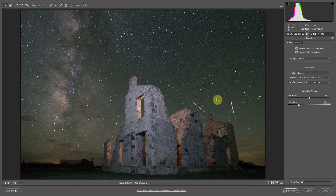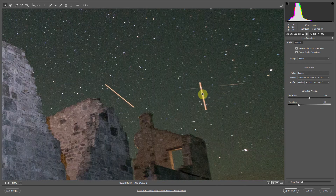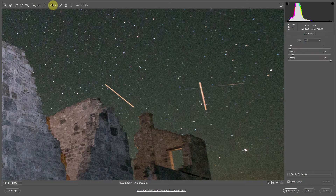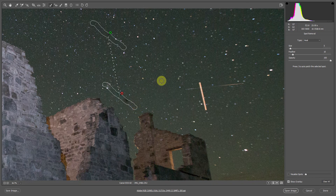We have these couple of planes flying through the exposure, so let's get rid of those. We'll zoom in on them. This looks like a meteor or a satellite back here, so I'm just going to leave that. Let's go to the spot removal. When we're removing something sharp like this line, we want the feather set pretty low — I have it at 10. Let me just click and drag. One more time.